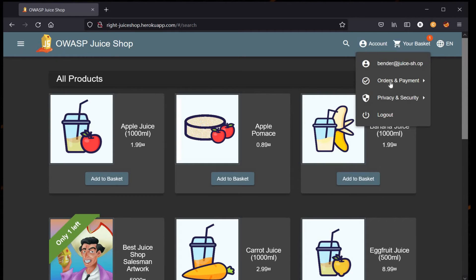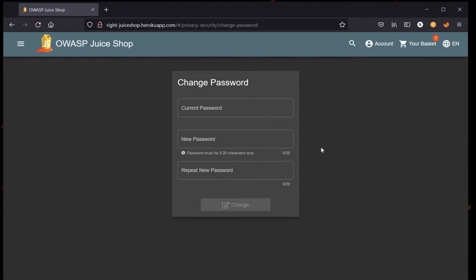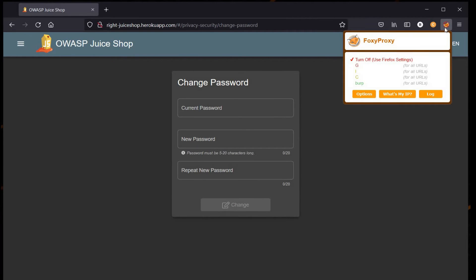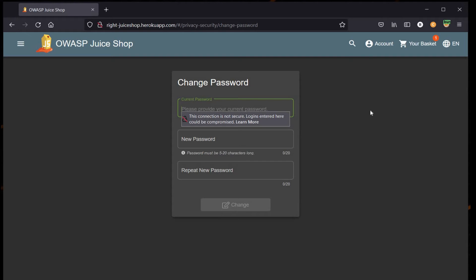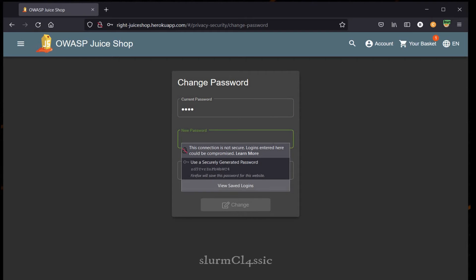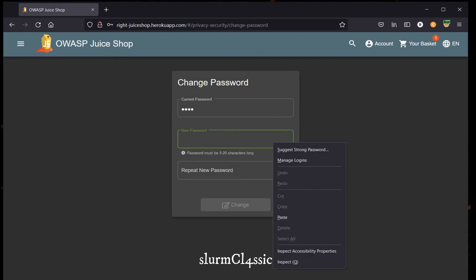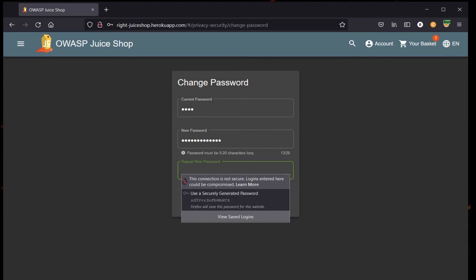Go to Account, Privacy and Security, and click on Change Password. But before doing that, fire up Burp Suite. Let's assume and take current password as 1234, and the new password is Slurm Classic as mentioned in the challenge that we copied in the beginning.